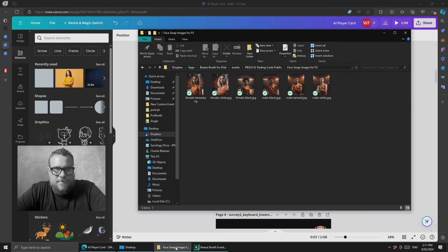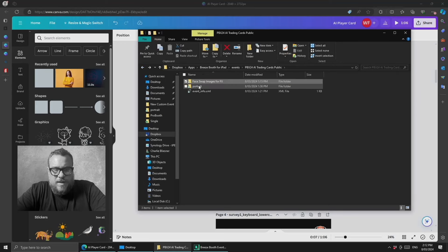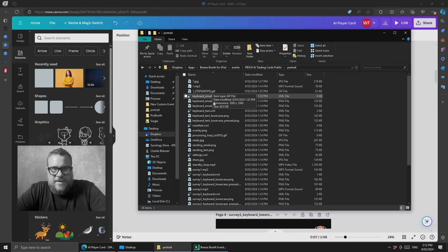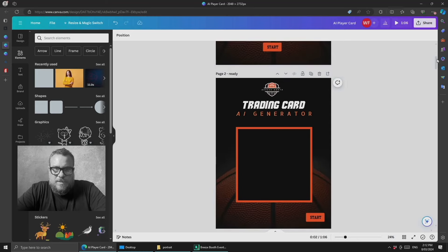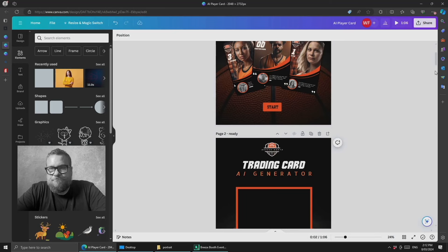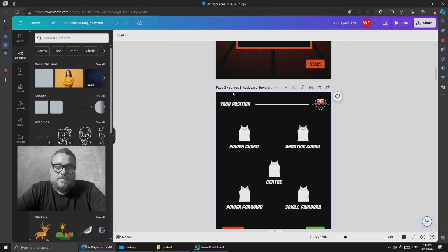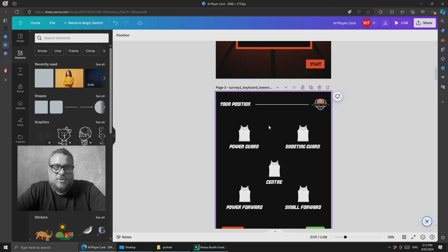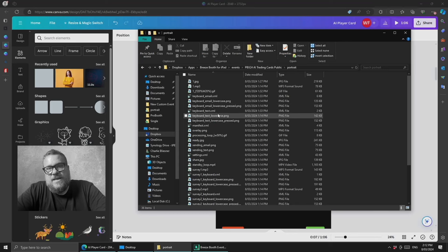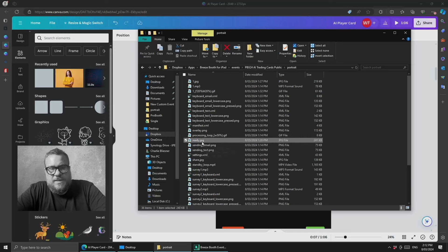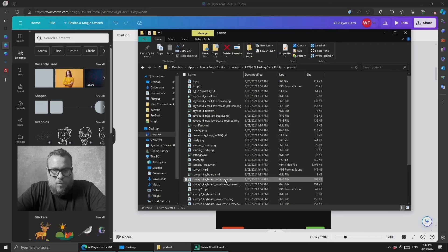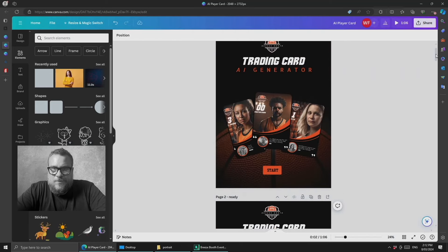If you come into the folder of screen assets in the Canva template, you'll see that everything has been named to the correct file name. So when you export you'll get a set of files that are all correctly named — you just need to ensure you're saving in the right file format, either JPEG or PNG. You can check against the files in the demo event; for example, the ready screen is a JPEG but all the survey screens are PNG files.